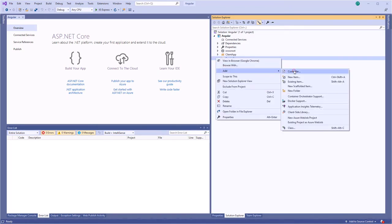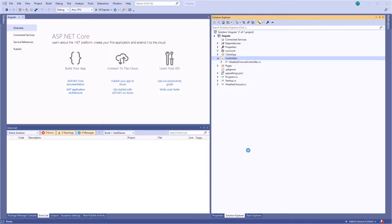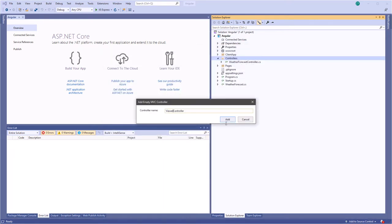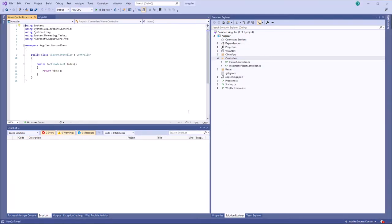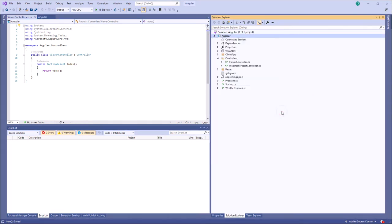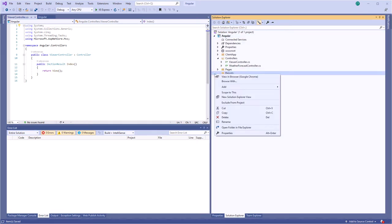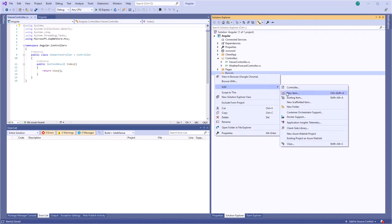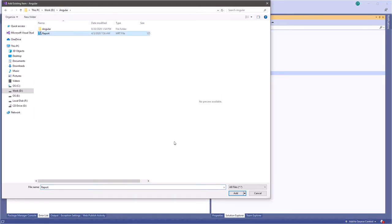Add ViewerController to the Controllers folder. Create a Reports folder in the project and add a report file to it — for example, add the report MRT file.